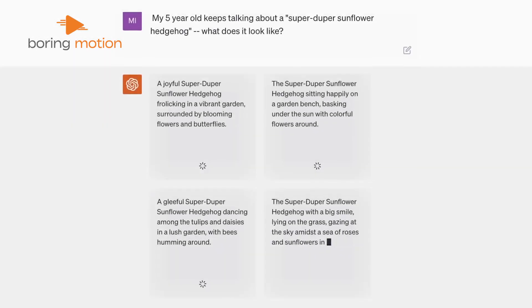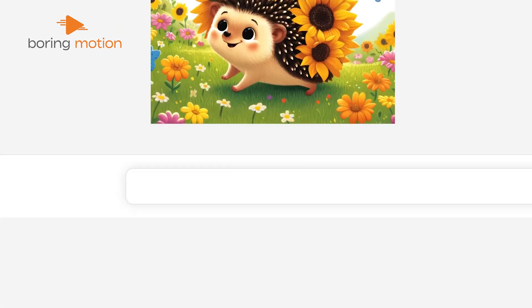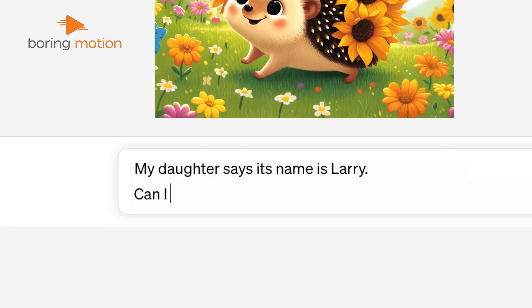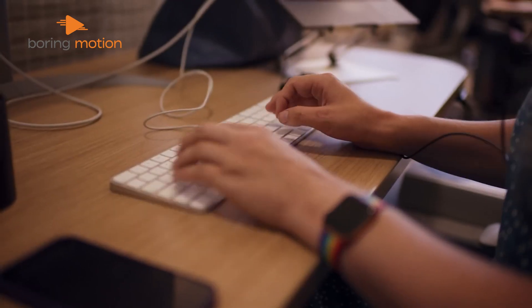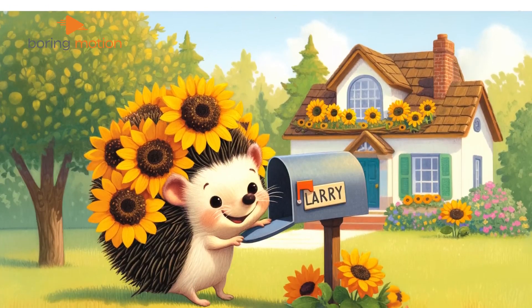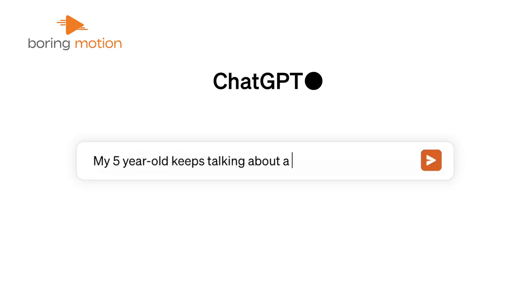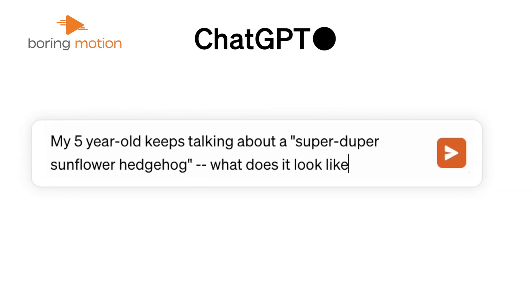DALL-E 3 is the latest evolution from OpenAI that has replaced DALL-E 2, which is no longer taking in new users. This tool enables users to create stunning AI-generated artwork. Developed by OpenAI, the same team behind ChatGPT, DALL-E 3 is not a standalone application — instead, it's integrated within ChatGPT 4. You can be as vague or as detailed as you wish when describing the image you want.